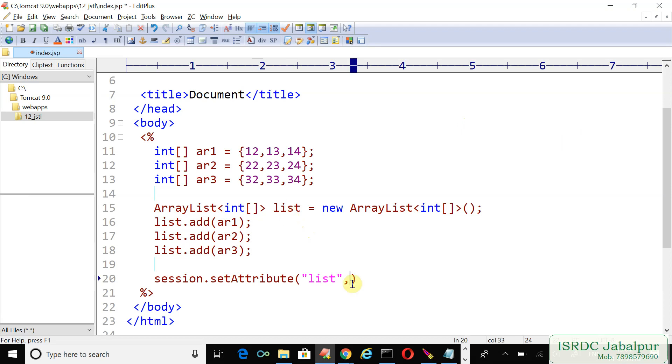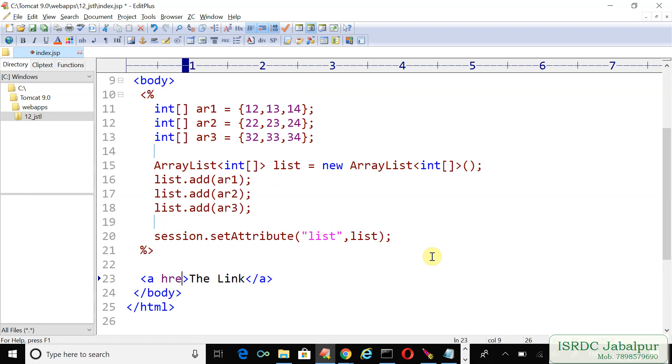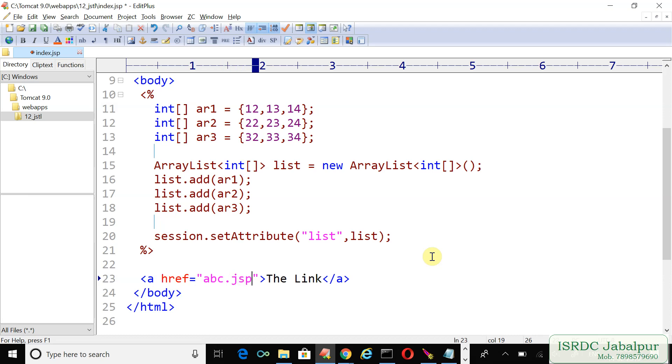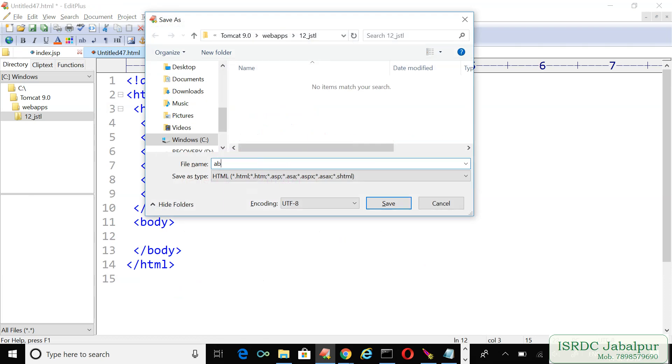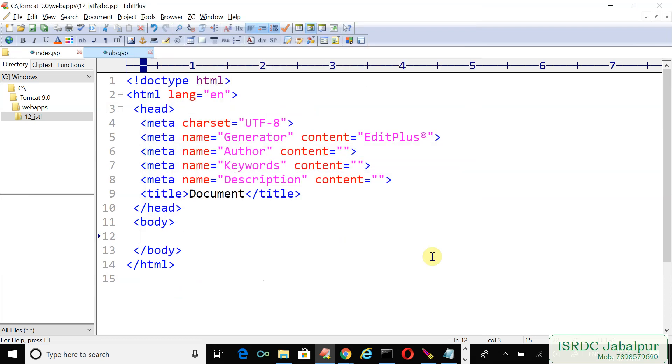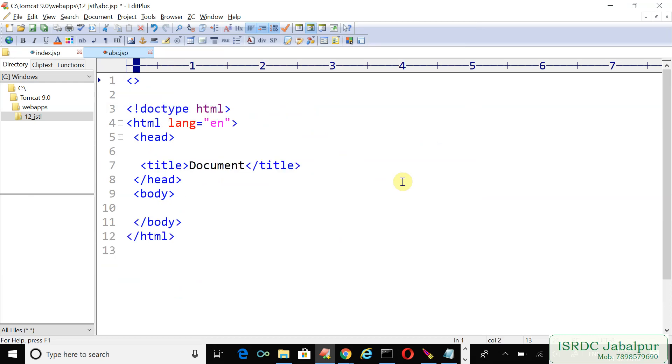Now we'll provide a navigation link here and specify the navigation page abc.jsp. Let's create that page also. In this abc.jsp file, we will use the JSTL tag, so use the taglib directive.